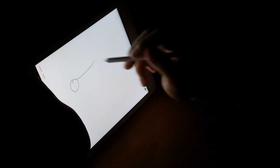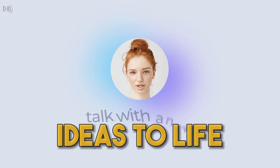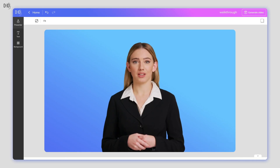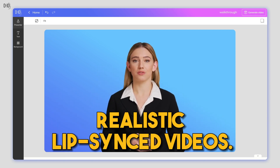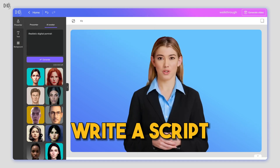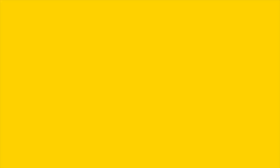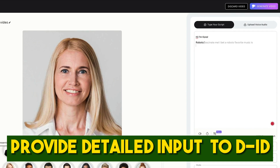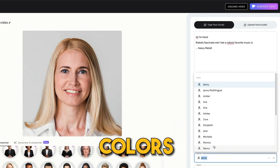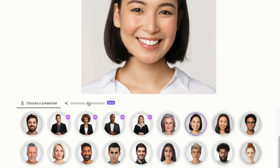Crafting animations with your personal touch is a dream come true — say hello to DID, your animation assistant. It understands your style and brings your ideas to life like a true collaborator. DID is an AI tool that can be used to create realistic lip-synced videos. Just upload an image of a face, write a script, and choose a voice, and DID will create a video of the face talking. Tips: provide detailed input including desired themes, colors, and styles, and collaborate with the AI to fine-tune the animation until it matches your vision.